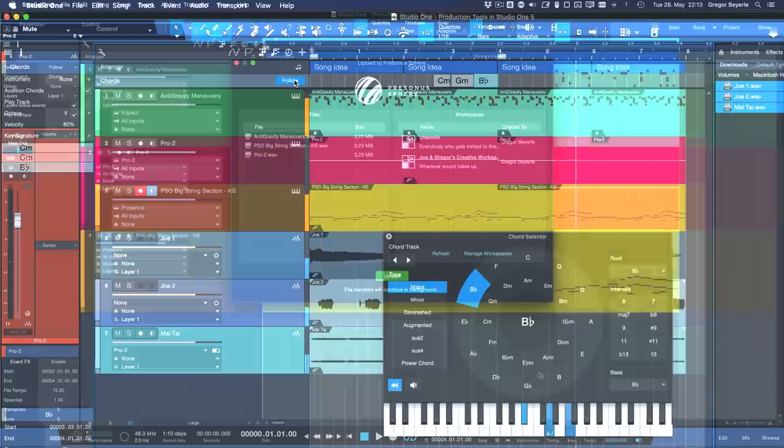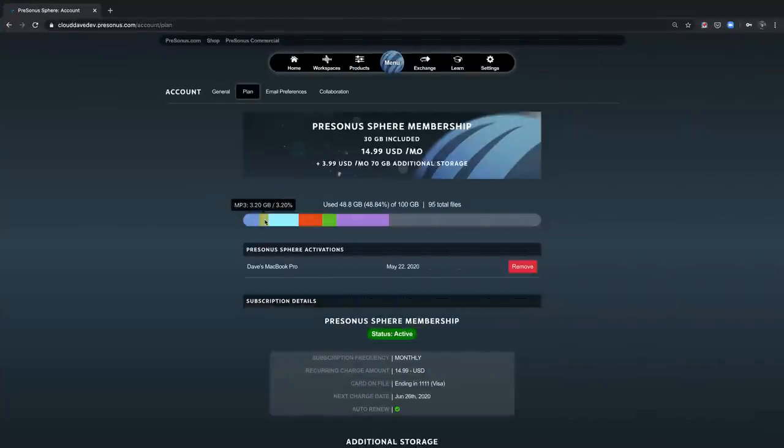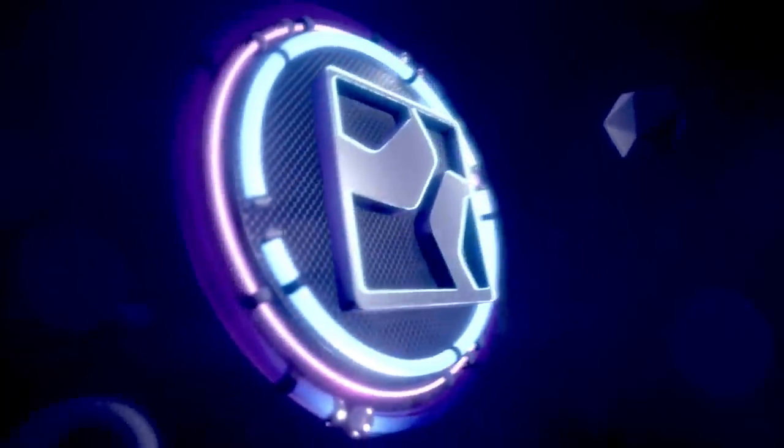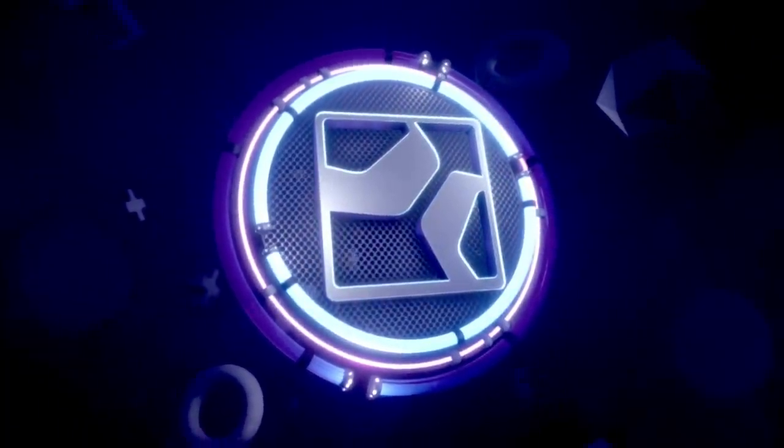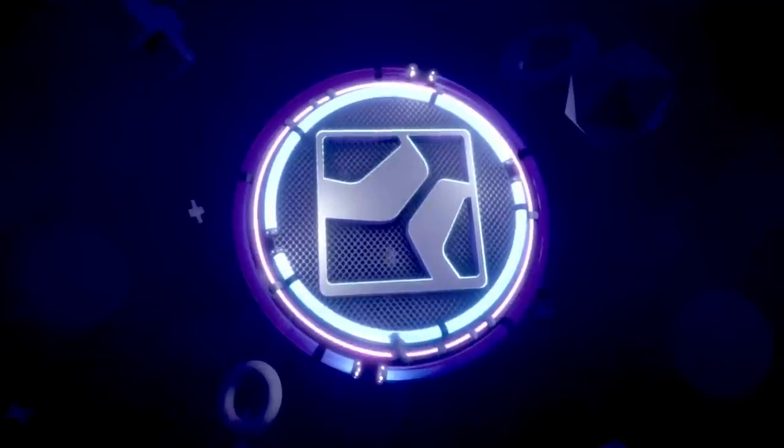As you can see, Studio One 5 offers the best platform for production, recording and when combined with Persona Sphere a whole new way to collaborate. Visit StudioOne.Personas.com to find out more.